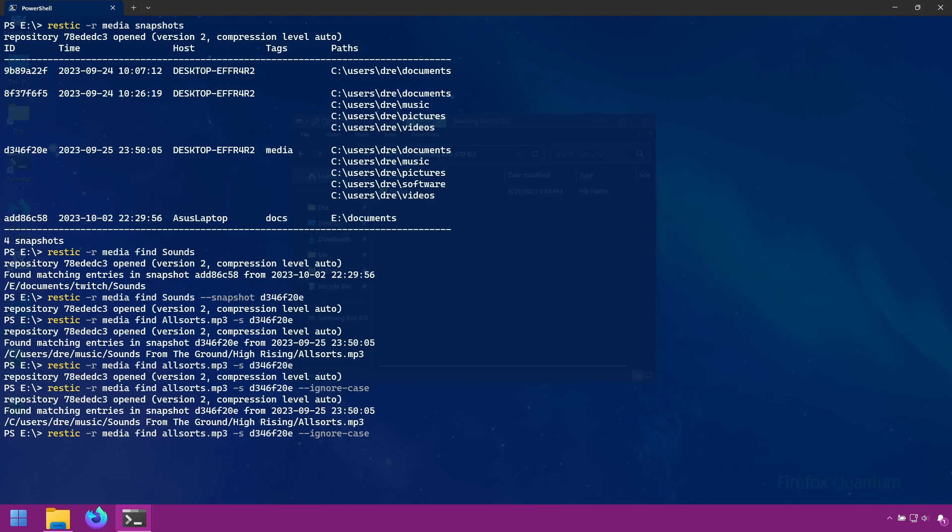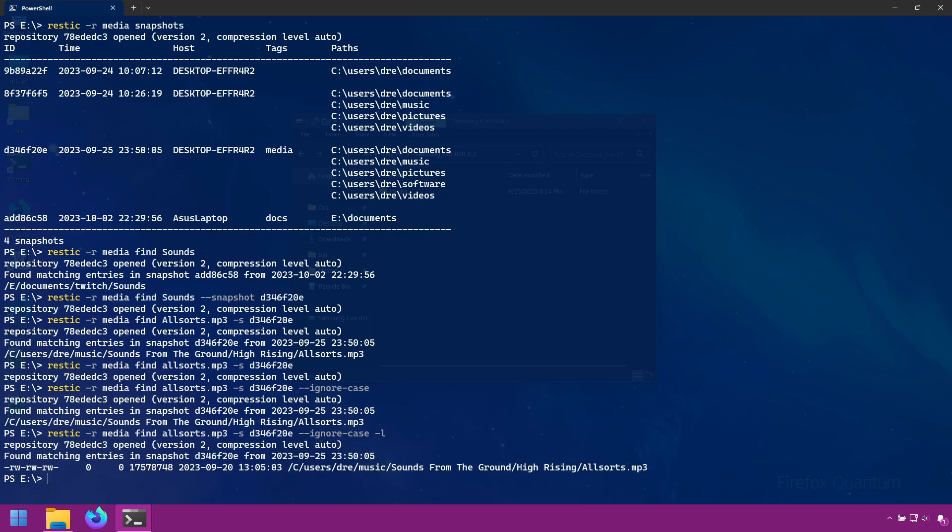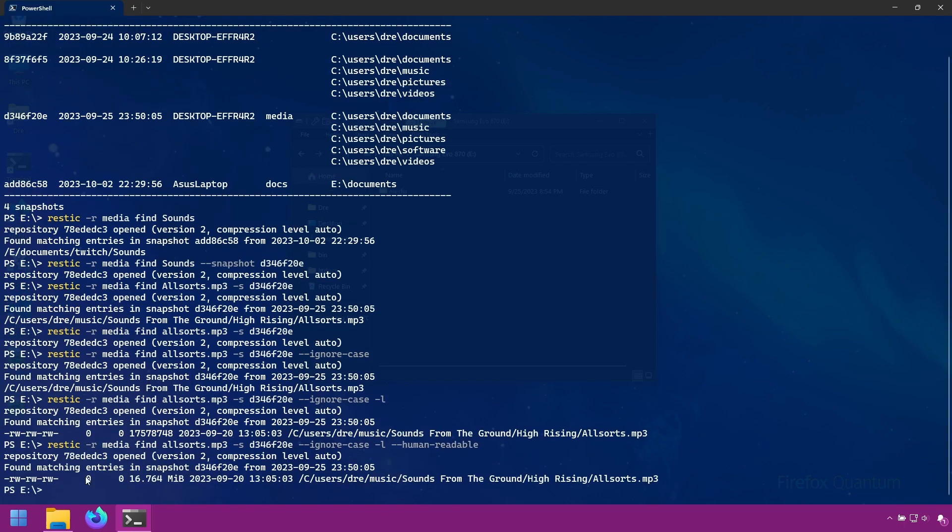There's a --long option that we saw in the last section, or -l. This gives you more detailed information about the file or folder. And the human-readable option is available to get the size in a more readable format.